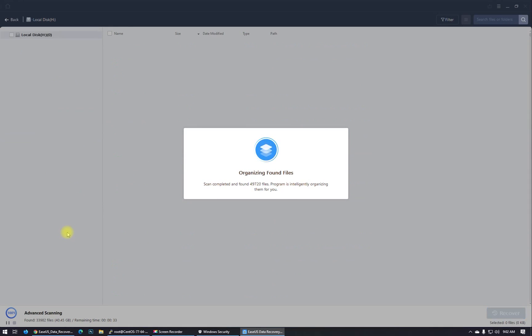As you see, after finishing 100% of scanning the files and folders in the USB, the software is now organizing found files.